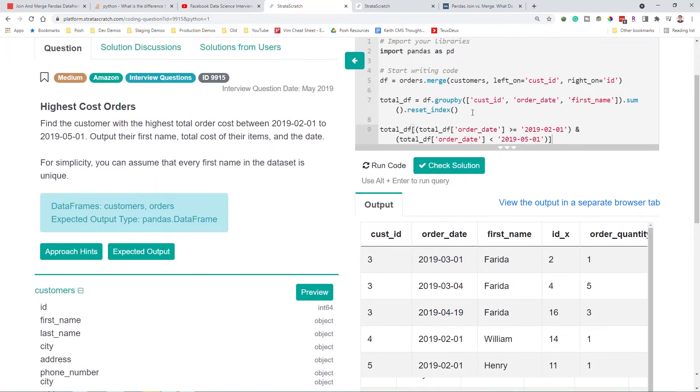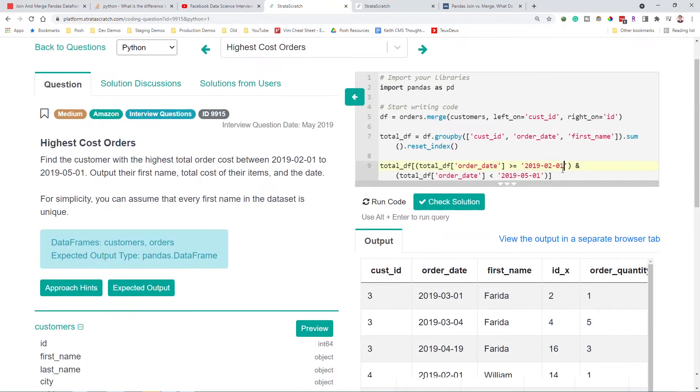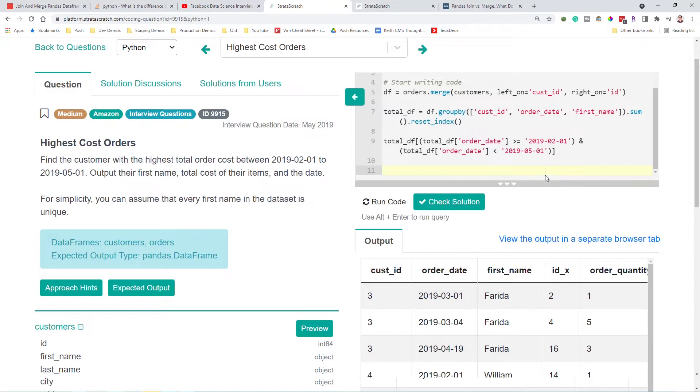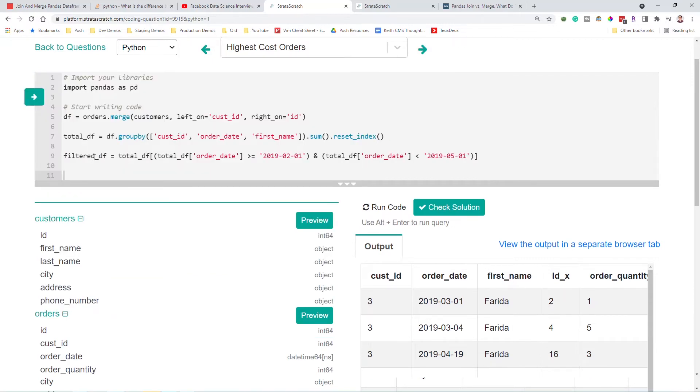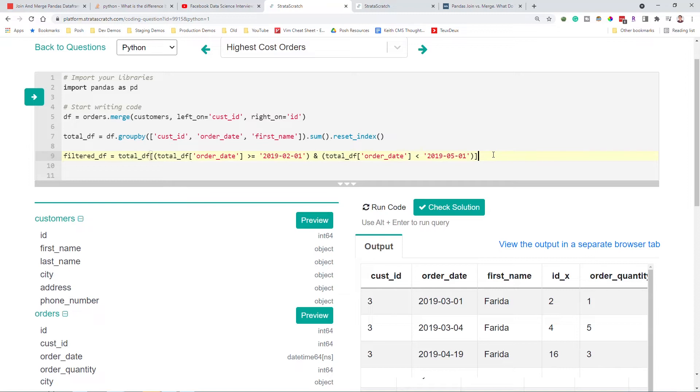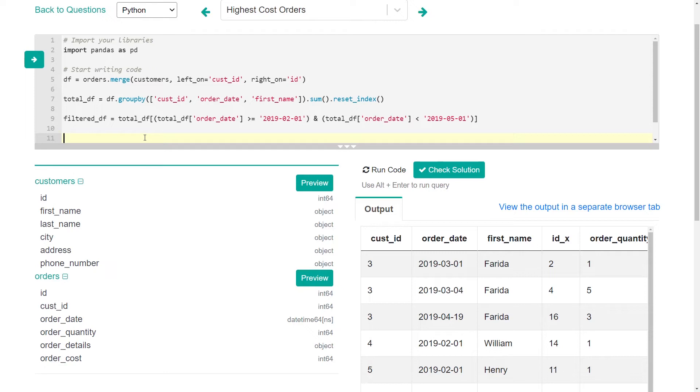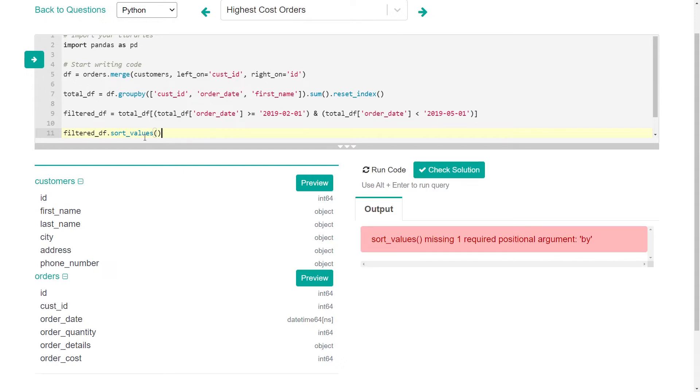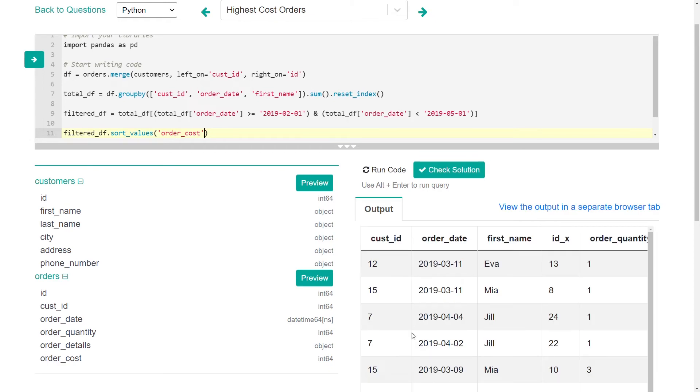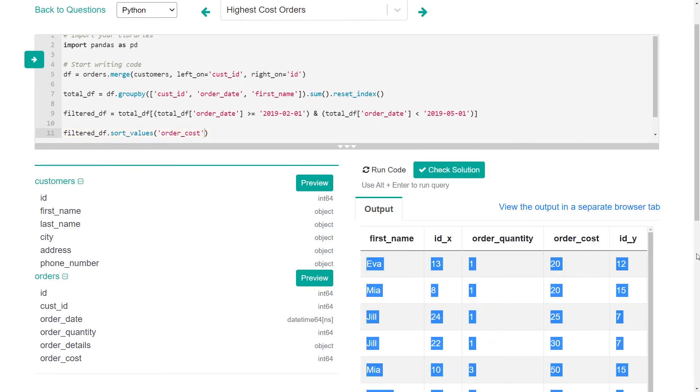So now we have, bear with me, make this a little bigger so you can see. Filtered DF, I'll call it. Filtered DF is all of these sums in our date range that we're looking for. So now we just really need to take, get the max of this. And we can do this by doing a sort. I think sort values is the.